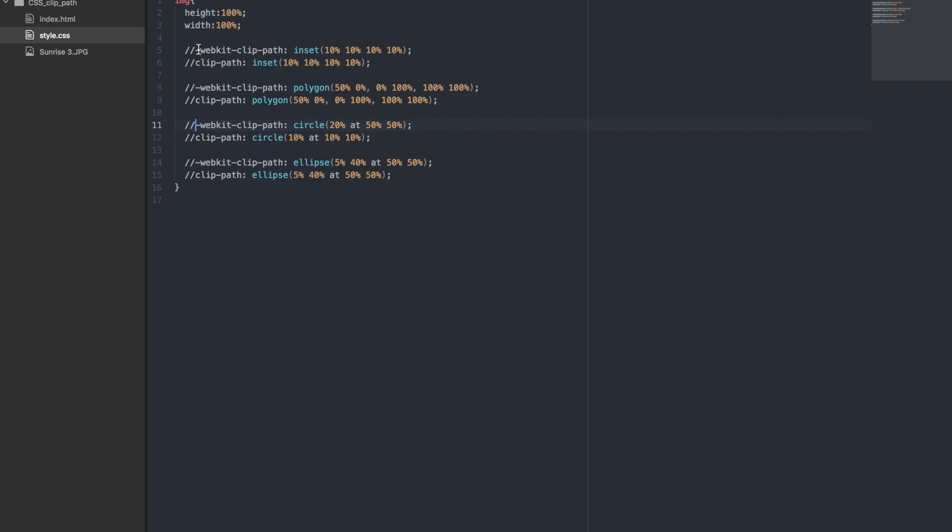Let's first uncomment the inset value. We have set it to 10% for all four sides of the image. So this image should cut off a 10% border around the image. Let's see if it works.